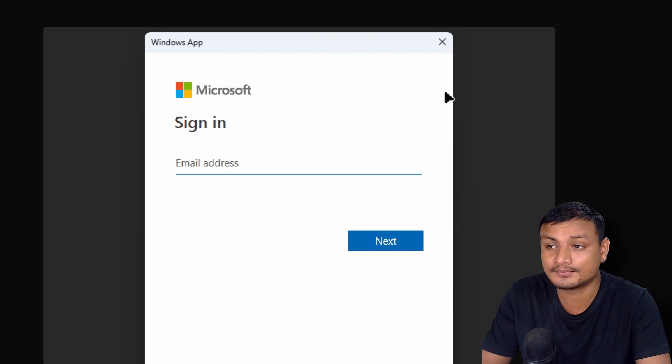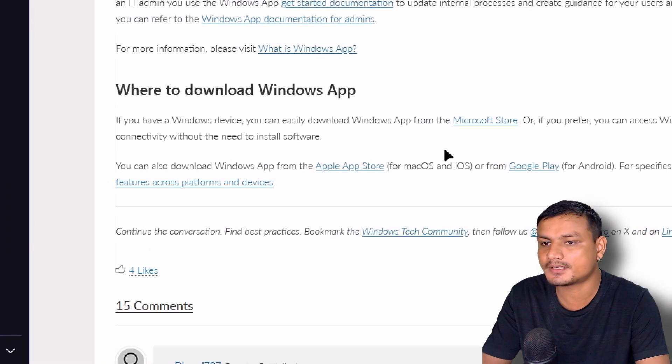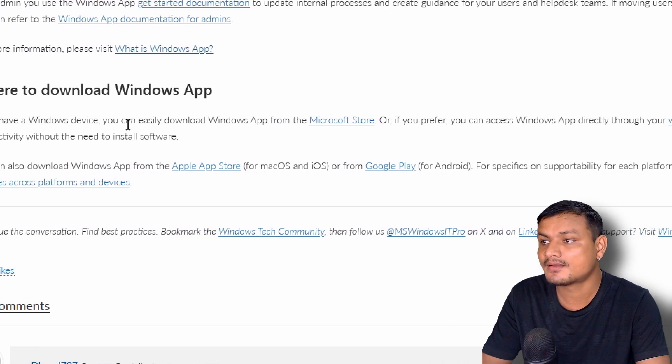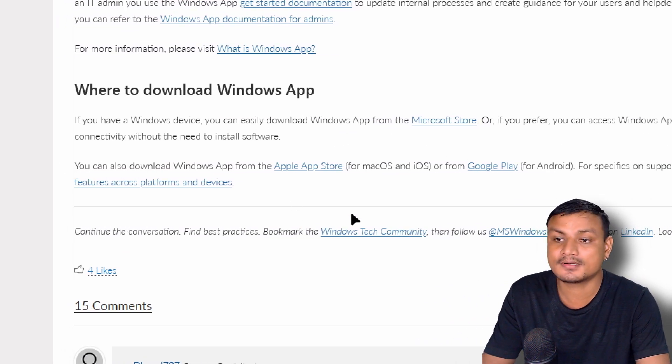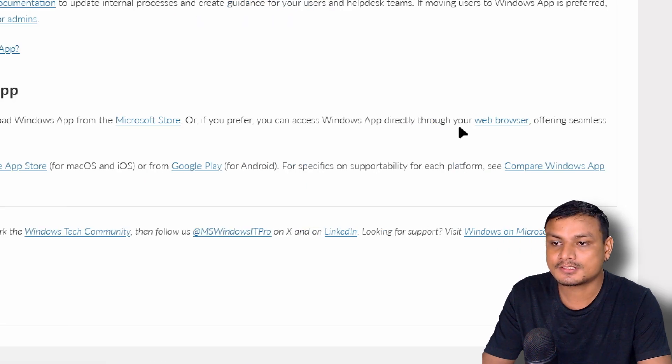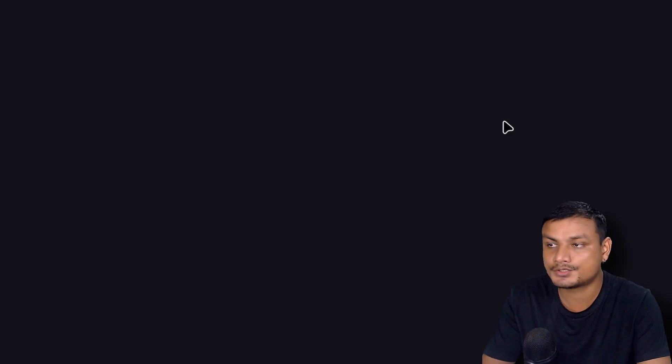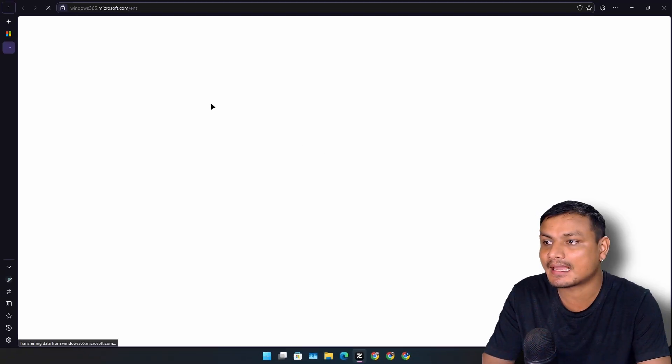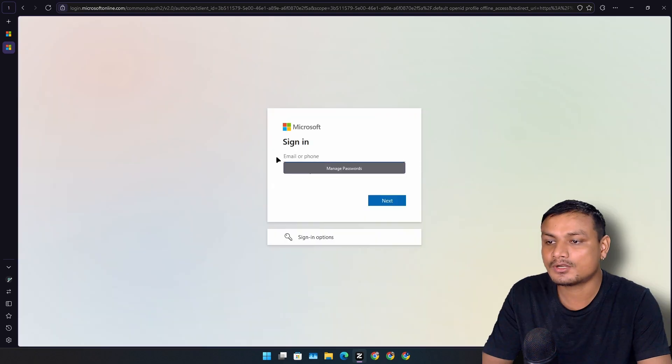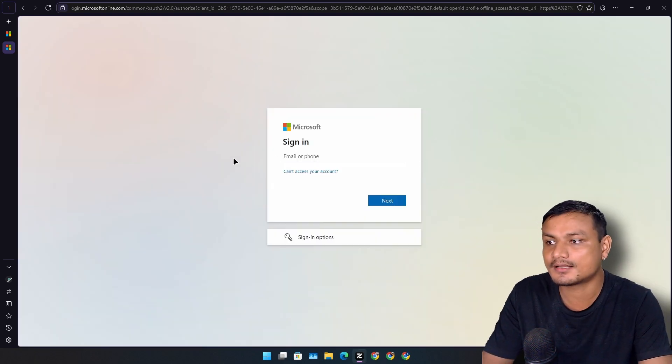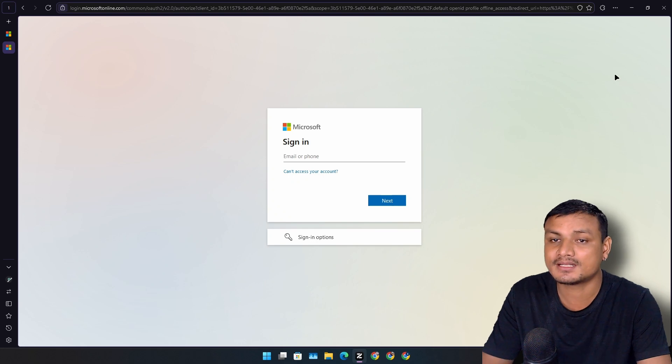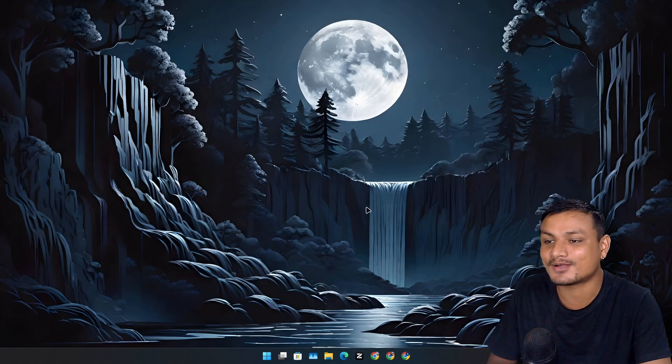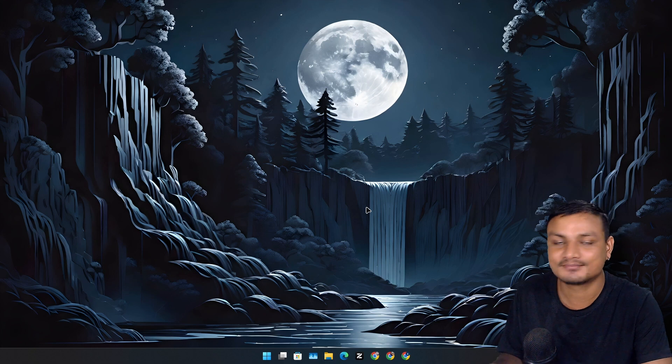You can go to this website. From here you can find the download links for Windows App for different platforms, and you can also find a web browser link to use this app on your web browser. But this will only work if you have a work or school account. If you have a personal Microsoft account, this will not work. I don't know why, but it works on Android without signing in.